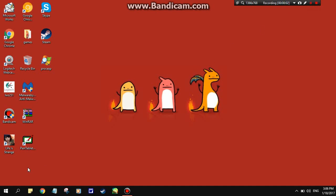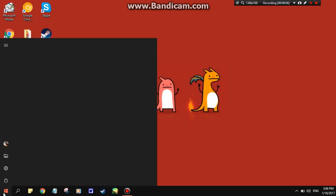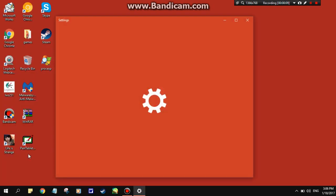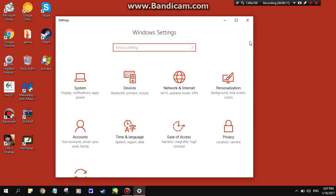In order to change your system locale, the first thing you need to do is go to settings — that's the little gear icon. Once you're in settings, type in control panel.